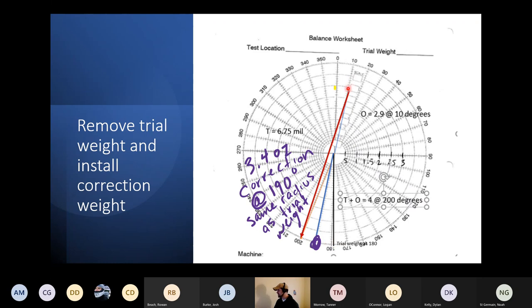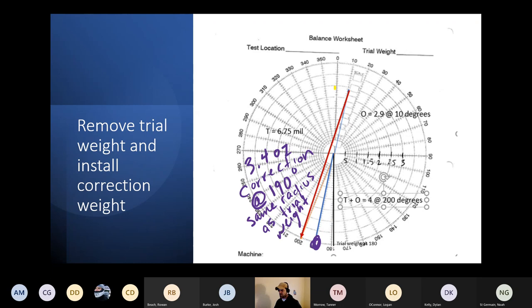If the direction of rotation went counterclockwise from where we mounted our trial weight, we want to mount the correction weight clockwise — in the opposite direction. We came from original at 10 degrees, our trial-plus-original pointed at 200 degrees going counterclockwise, so we mount the correction weight clockwise from 180 degrees. We take off the trial weight and mount the correction weight at that location.